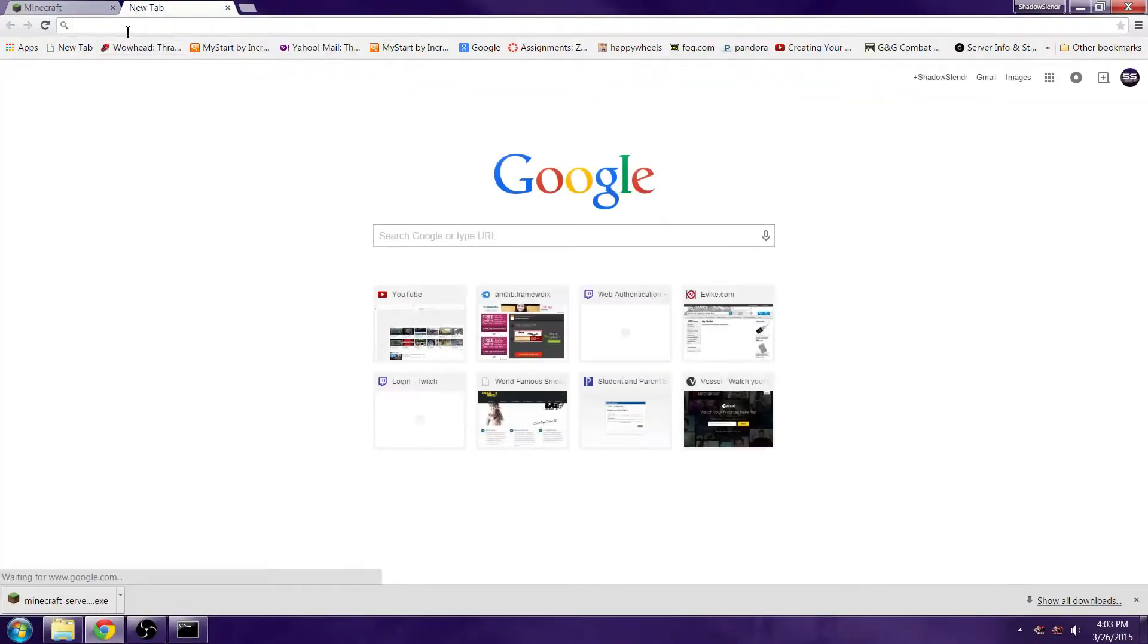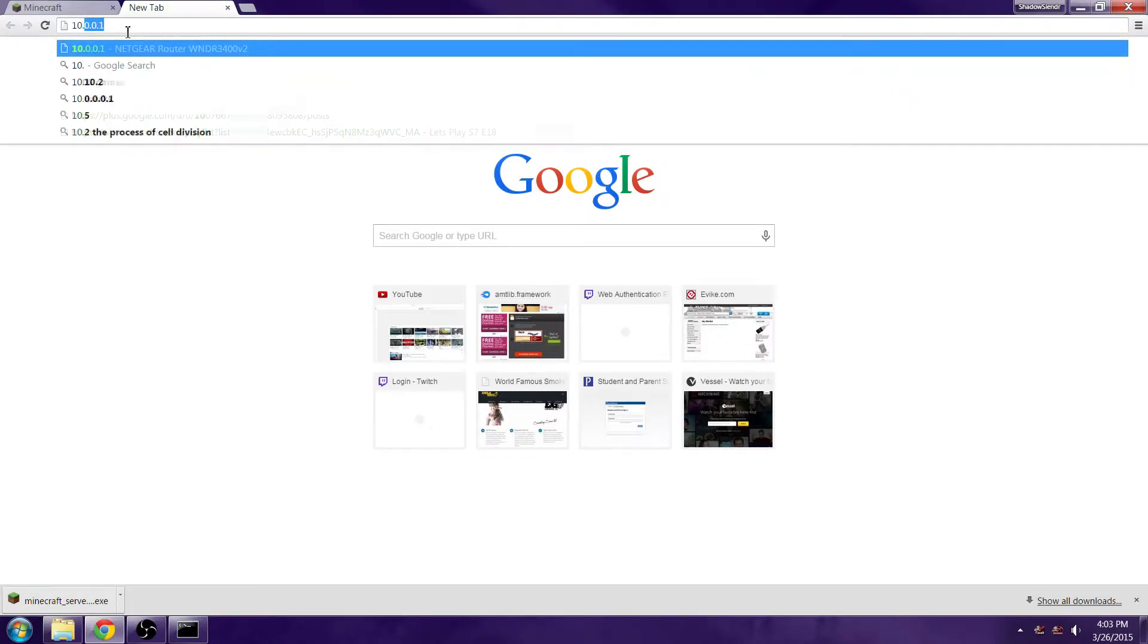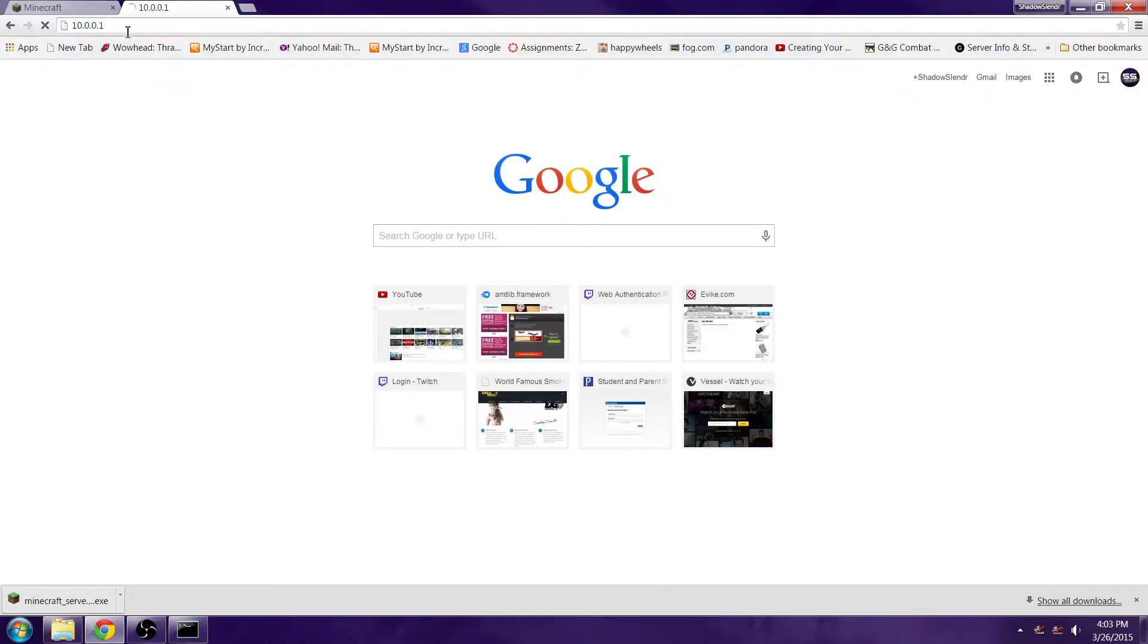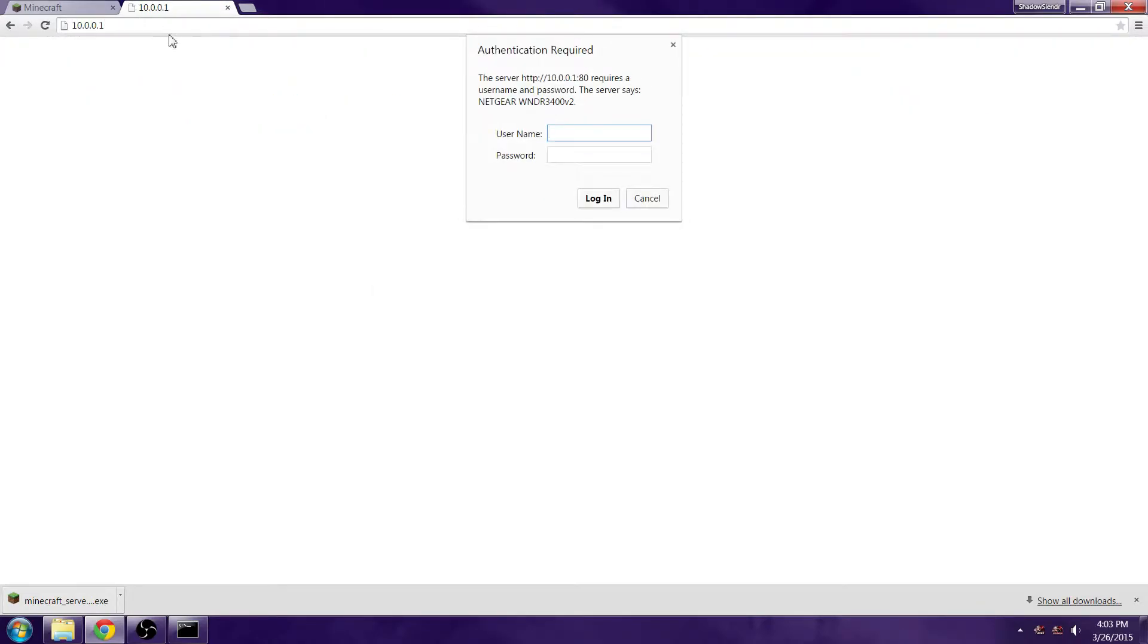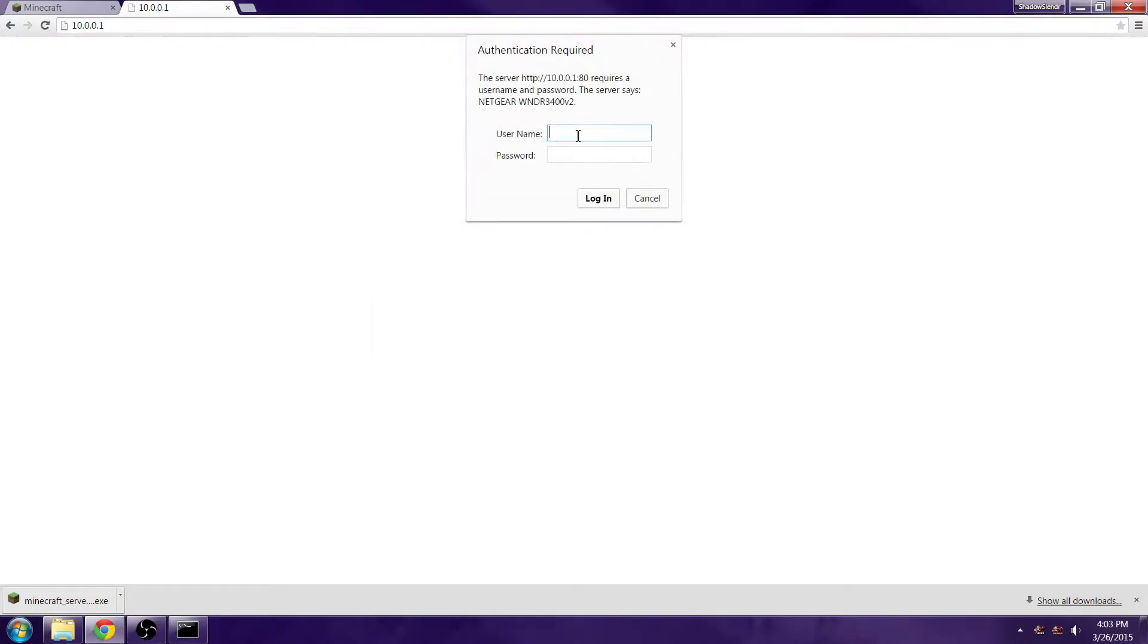Now you want to bring your web browser back up and you want to type in 10.0.0.1, that is my default gateway. It might be different for everyone. Then you want to type in admin and password for your login.